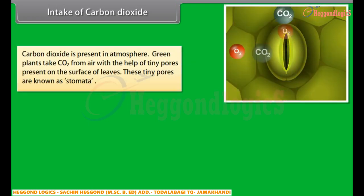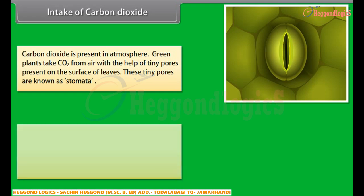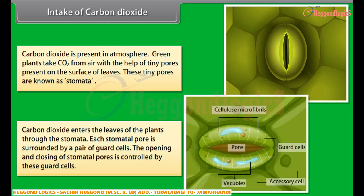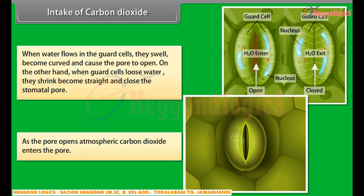Carbon dioxide is present in the atmosphere. Green plants take CO2 from air with the help of tiny pores present on the surface of leaves called stomata. Carbon dioxide enters the leaves of plants through the stomata. Each stomatal pore is surrounded by a pair of guard cells, and the opening and closing of stomatal pores is controlled by these guard cells. When water flows into the guard cells, they swell, become curved, and cause the pore to open. When guard cells lose water, they shrink, become straight, and close the stomatal pore, allowing atmospheric carbon dioxide to enter when open.